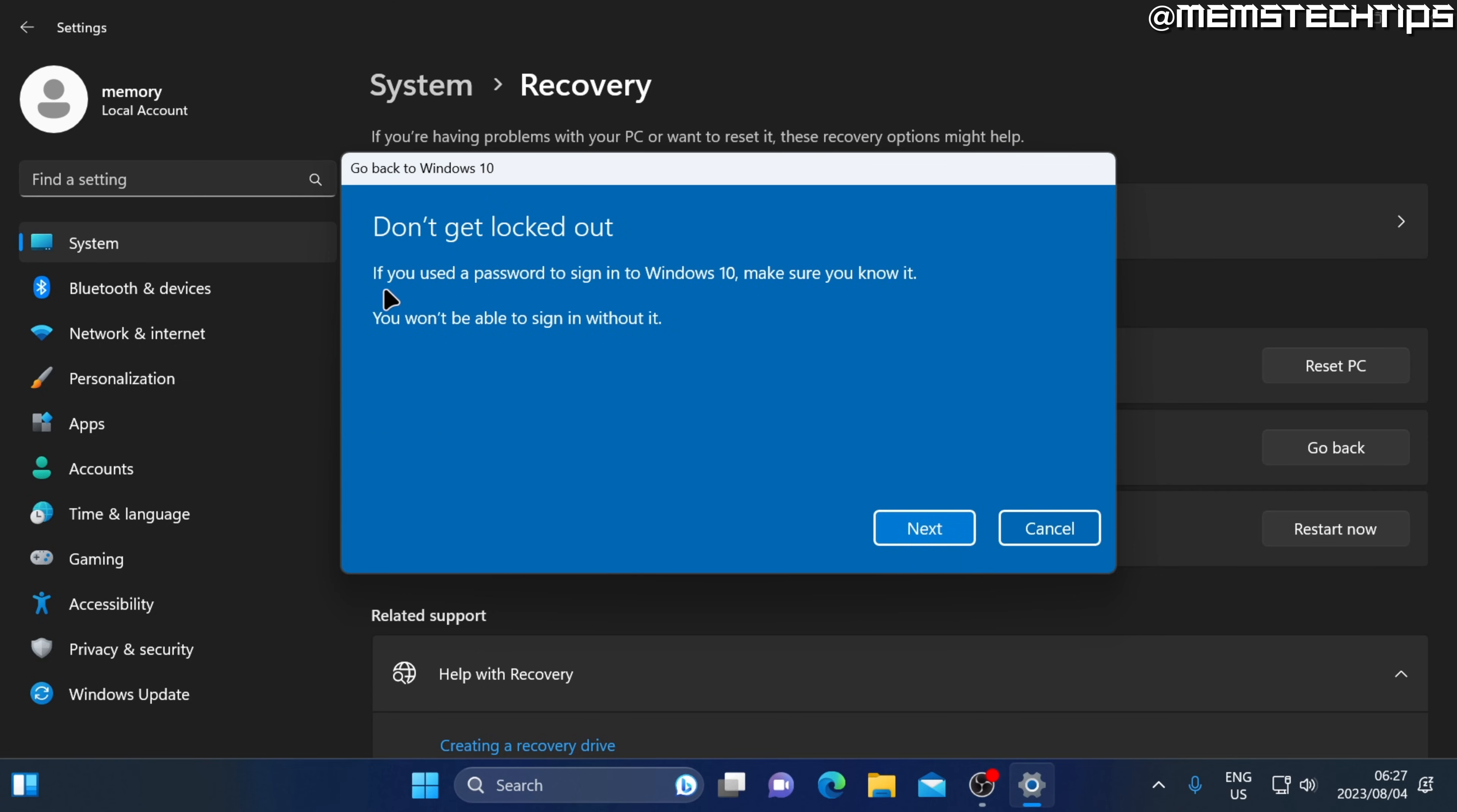Lastly, make sure you have the password that you use to sign into Windows 10. If you don't have a password, that should also be the same password you use to sign into Windows 11 if you use a password to sign into your account on Windows. When you're ready, go ahead and click on next.